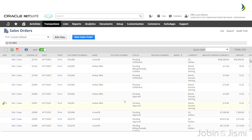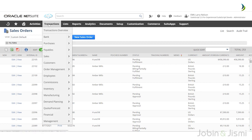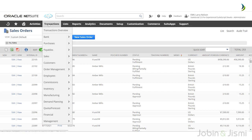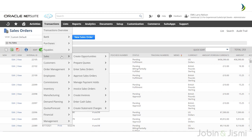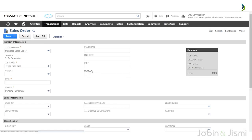You can see all the sales orders created previously. Our aim here is to create a new sales order, so you have two options: click on the New Sales Order button, or navigate and create one from the Transactions tab. This is the sales order page.